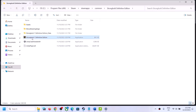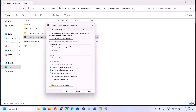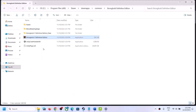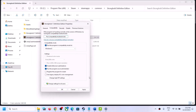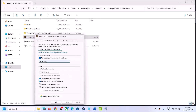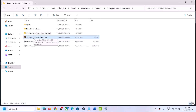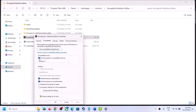If that does not work, right-click the EXE again, select Properties, and this time put a check on Disable Full Screen Optimization. Click Apply, click OK, and launch the game. If still not working, try enabling compatibility mode — first try Windows 8, then try Windows 7. If none of these work, uncheck all the boxes, click Apply, click OK, and follow the next step.